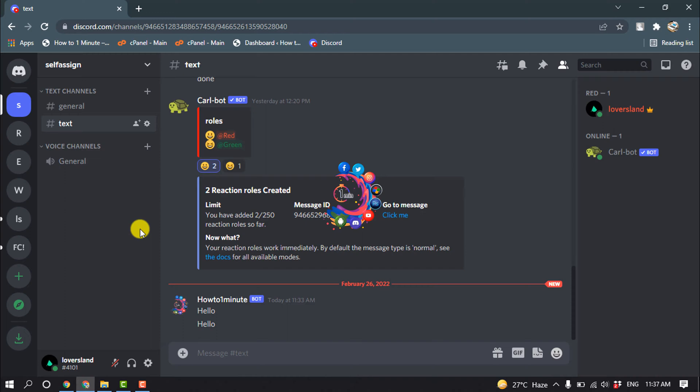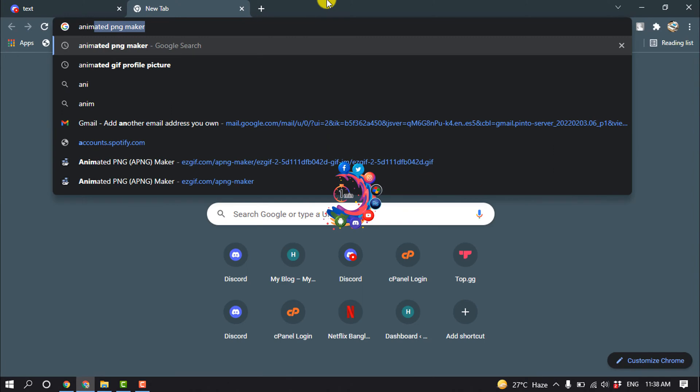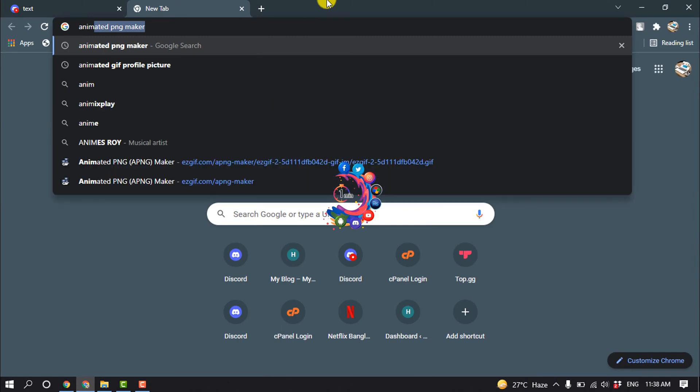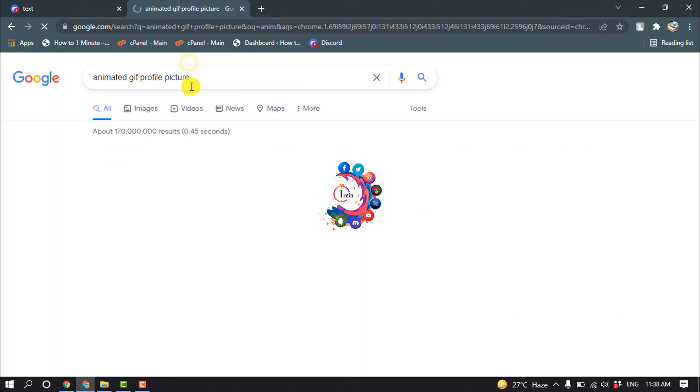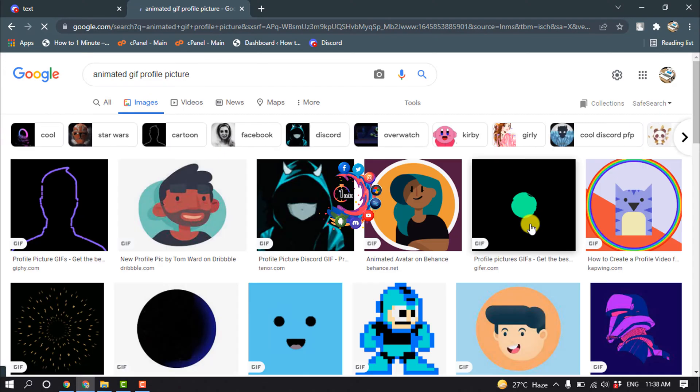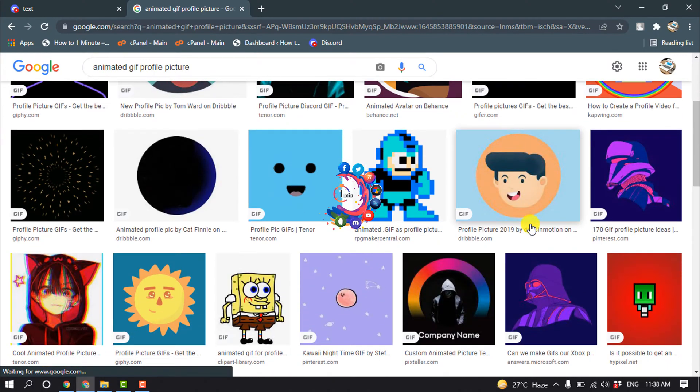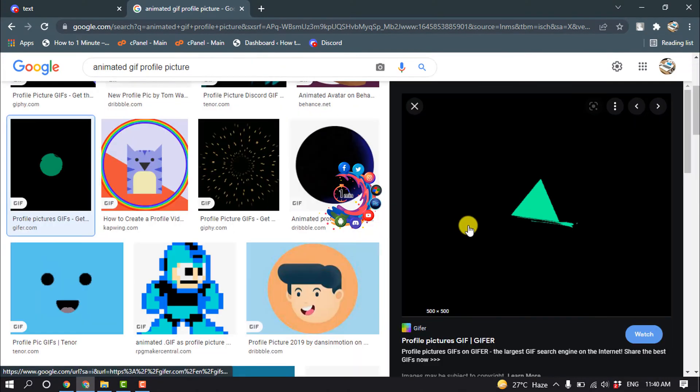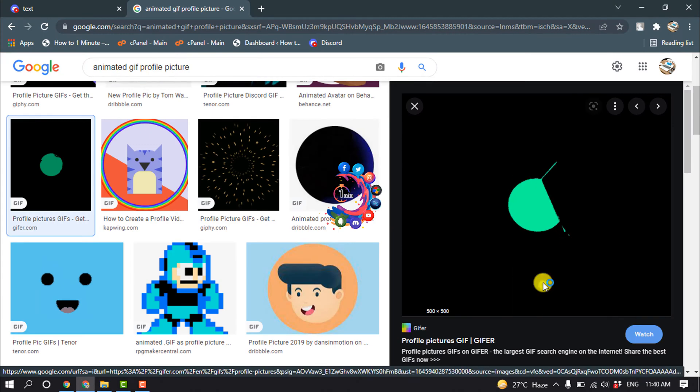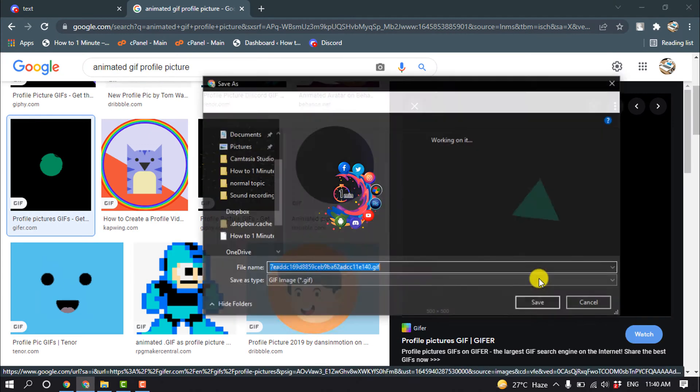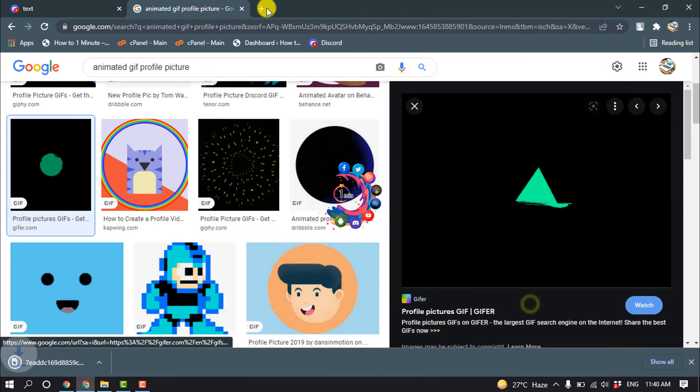So first of all, open your browser and search 'animated GIF profile picture' and go to the image section. From here you can download any GIF. For example, I'm going to download this one. Download the GIF and open a new tab.